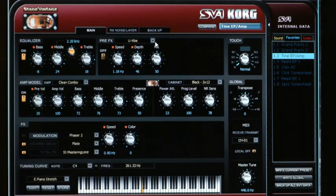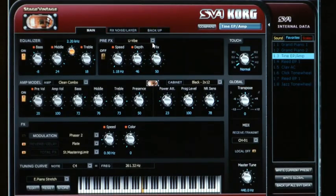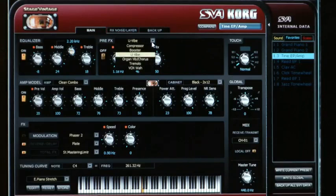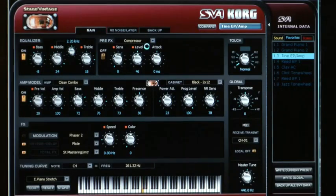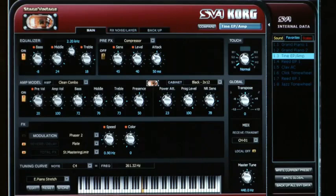Moving over to the pre-effects section, you can already see there are more knobs than what you've got on the front panel. For example, jumping over to a compressor, you can now adjust the sensitivity, the level, and the attack.